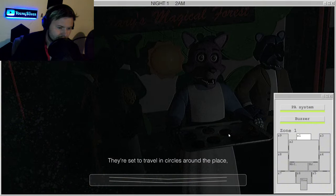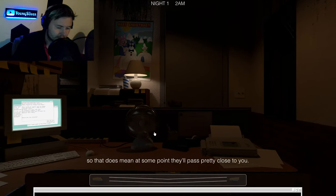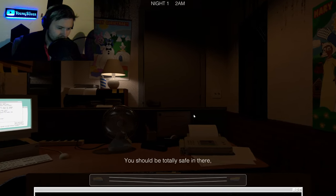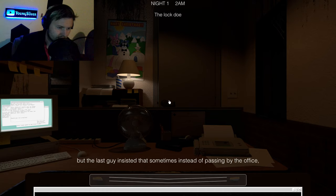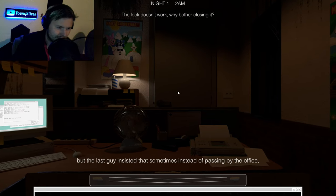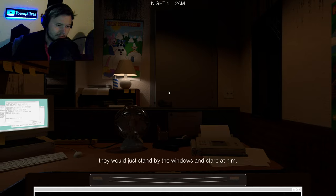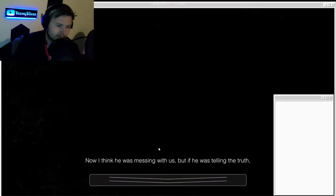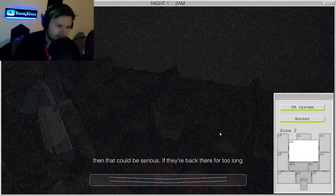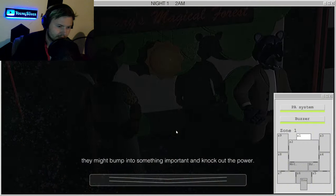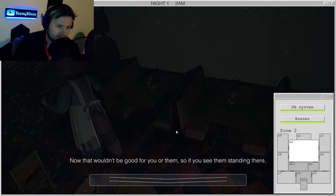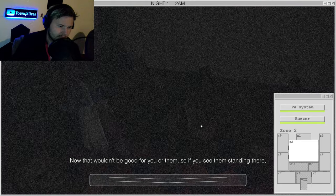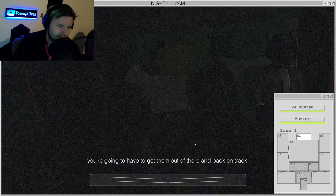They're set to travel in circles around the place, so that means at some point they'll pass pretty close to you. You should be totally safe in there. But the last guy insisted that sometimes instead of passing by the office, they would just stand by the windows and stare at him. I think he was messing with us, but if he was telling the truth, then that could be serious. If they're back there for too long, they might bump into something important and knock out the power. That wouldn't be good for you or them. So if you see them standing there, you're gonna have to get them out of there and back on track.